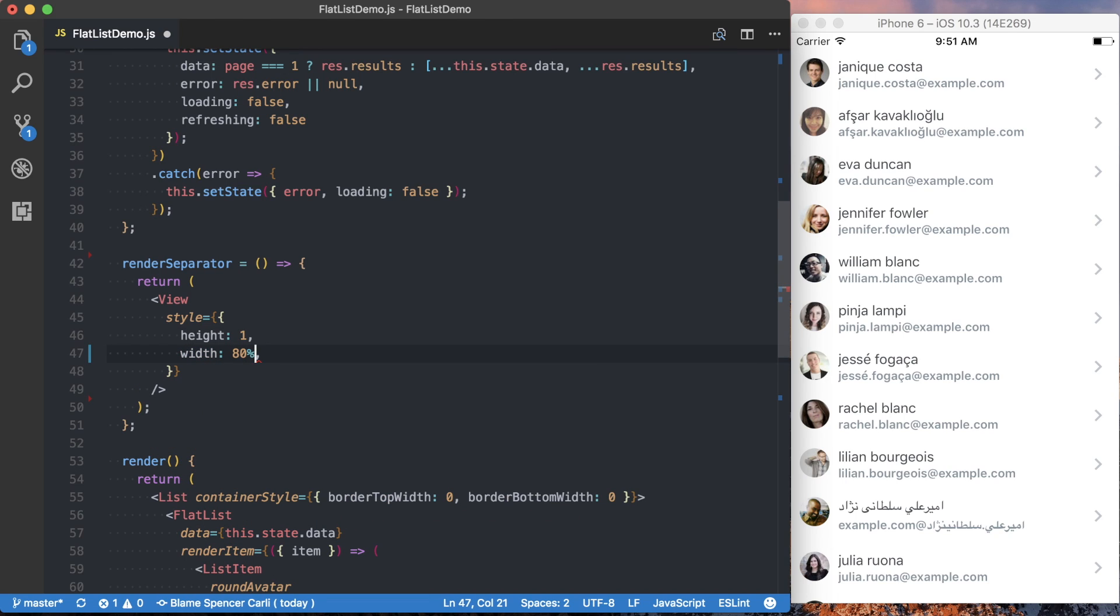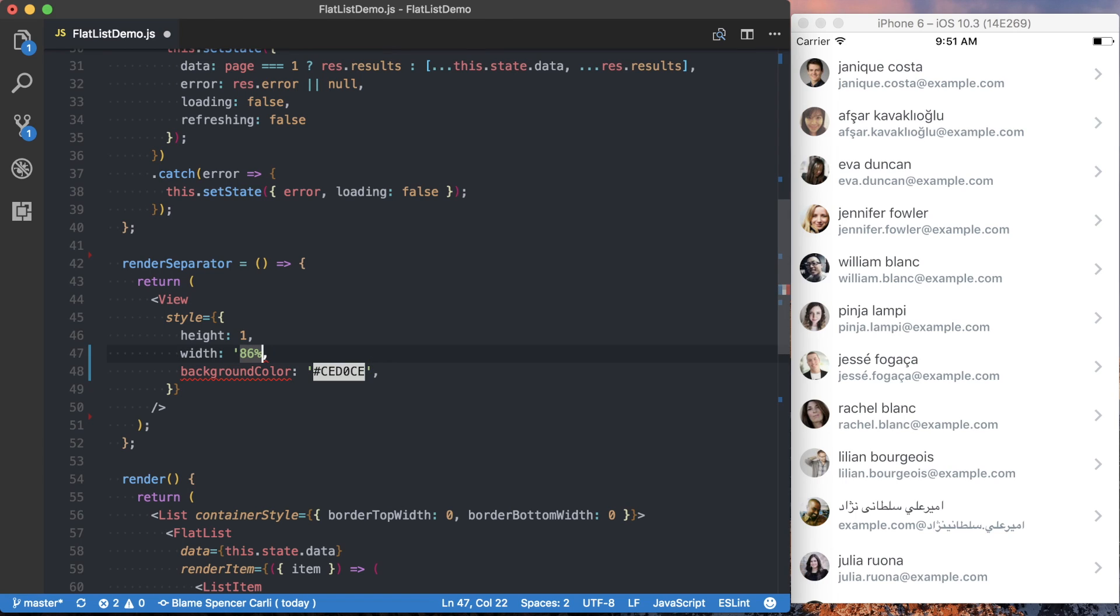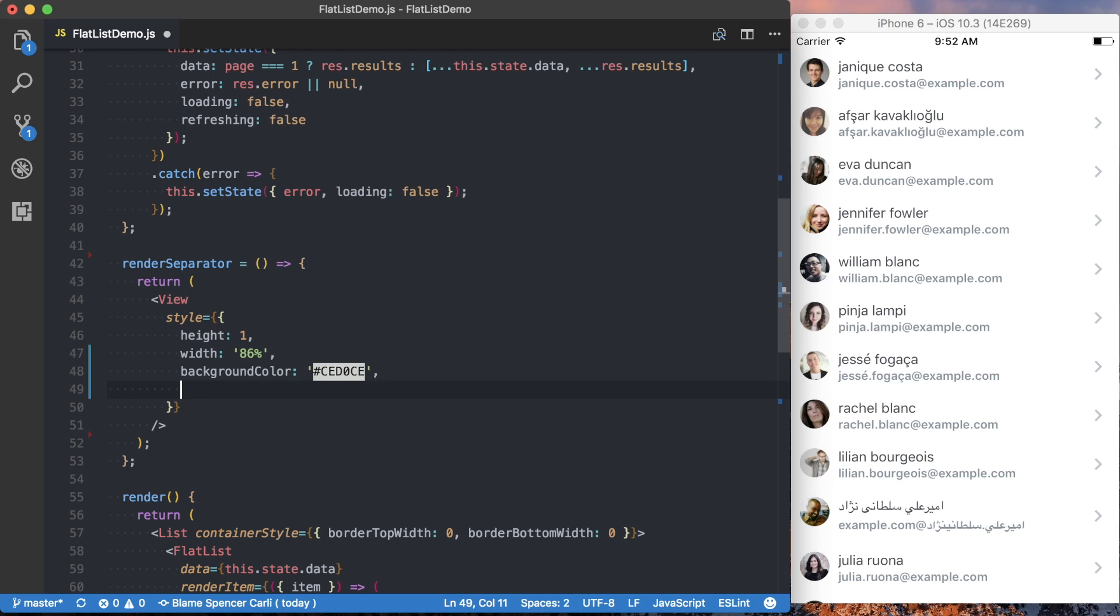And we're going to give it a style with a height of 1, a width of 80%. Sorry. We need to make sure we type this out correctly, which is going to be a string. And this is actually going to be 86%. We'll give it a background color, and that's going to be CED0CE. Make sure I close this string.